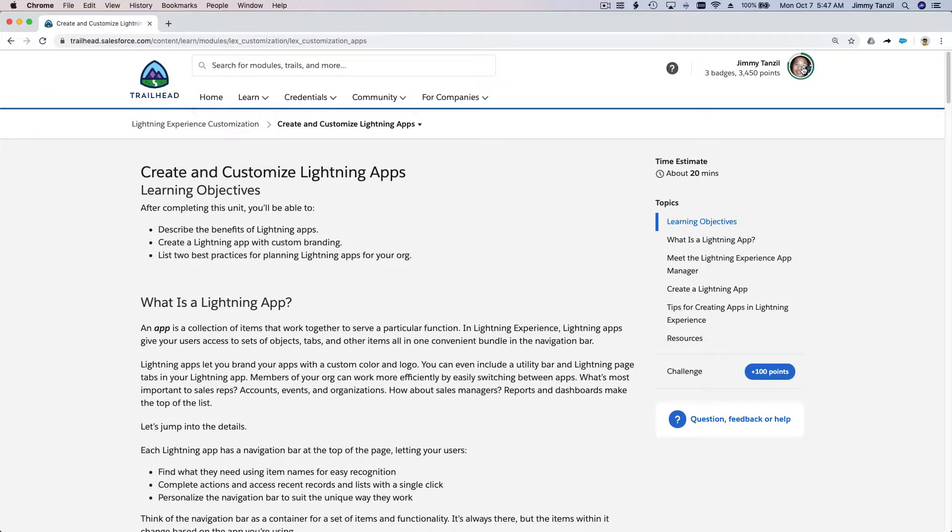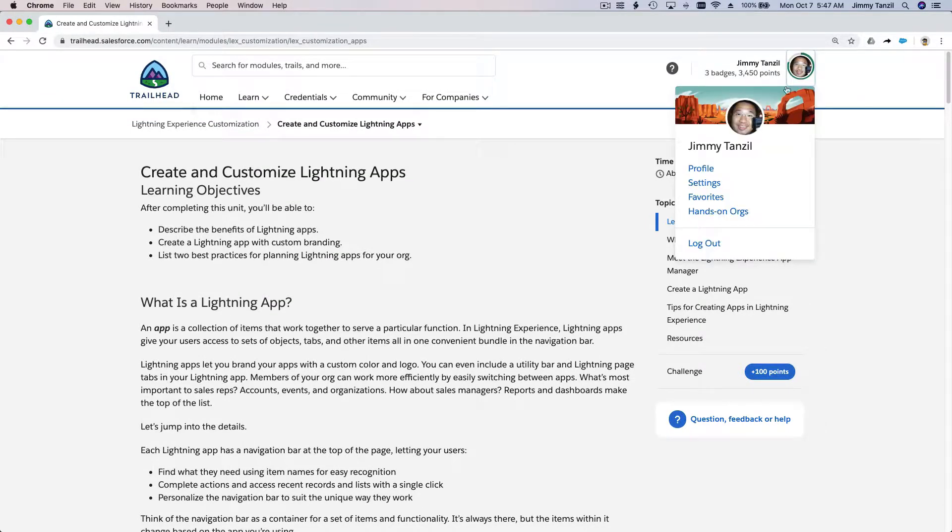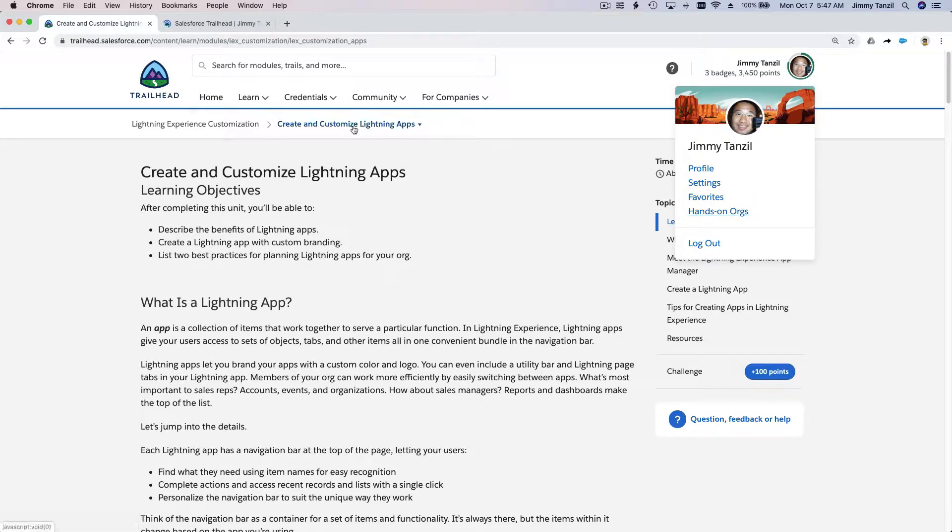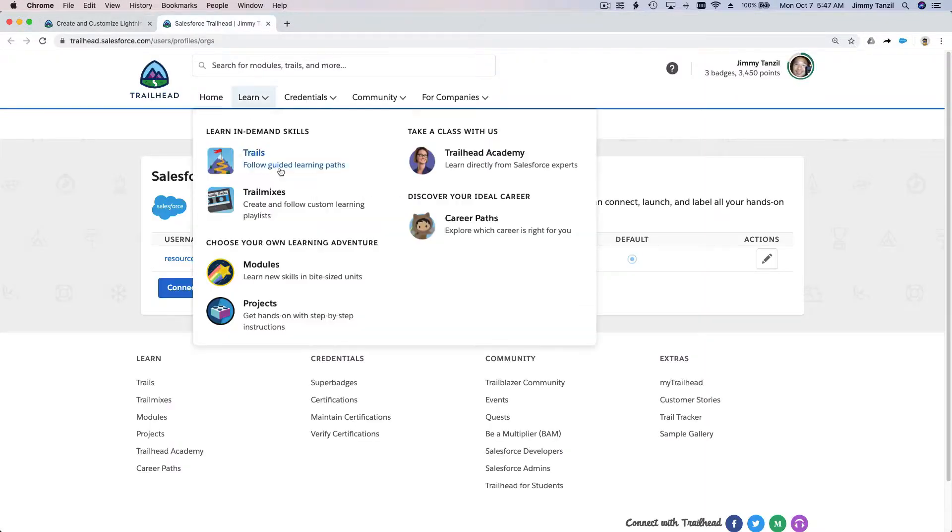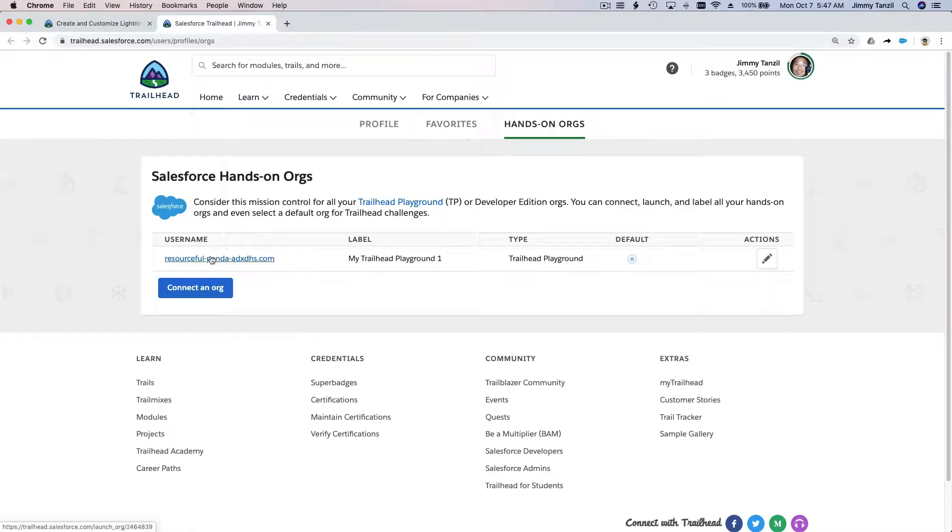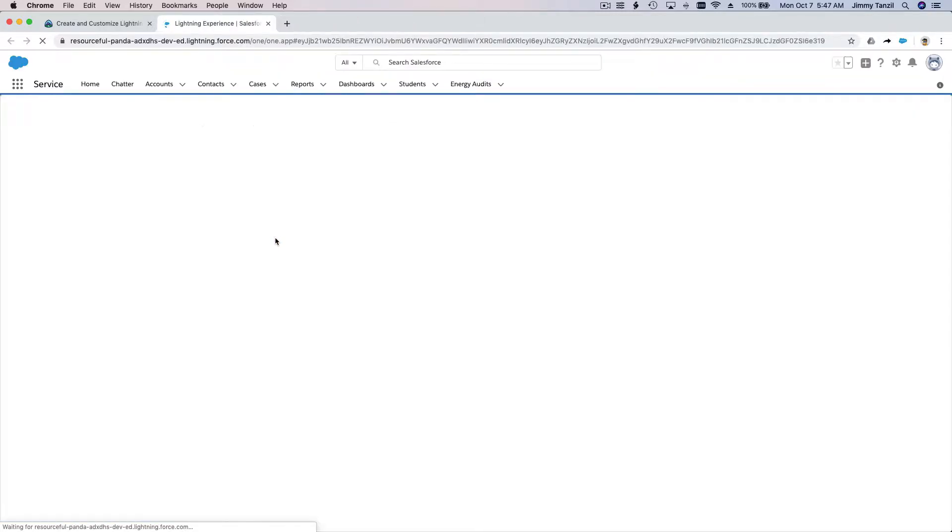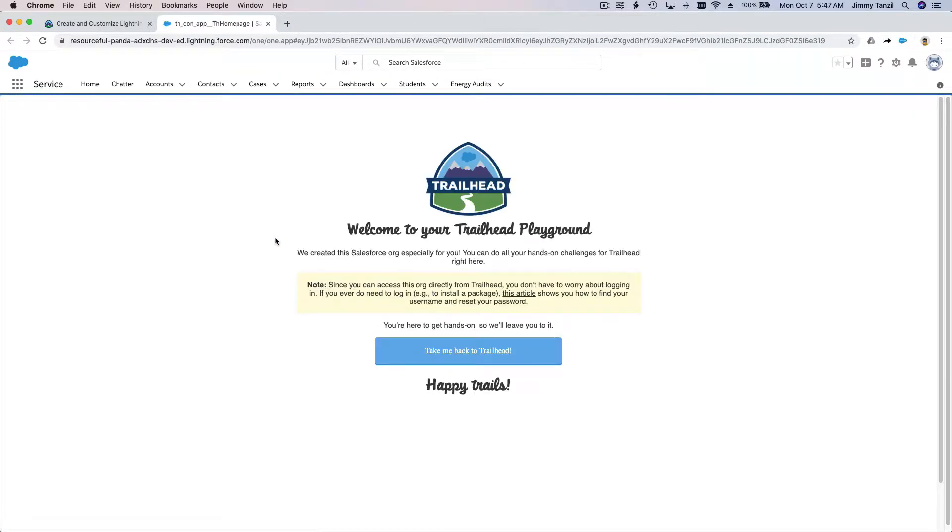Let's go right ahead to the playground. Click on your profile, click hands-on orgs. I'm going to pop this up on a new tab and click here, my playground.